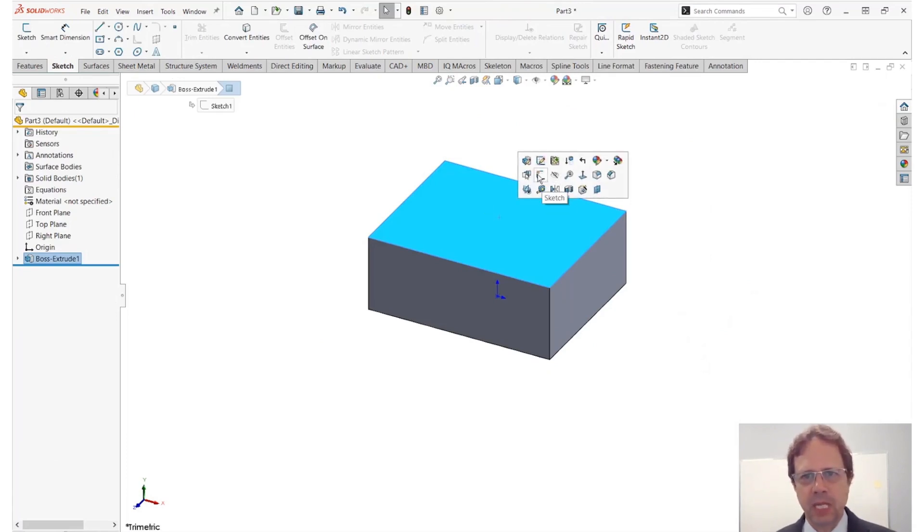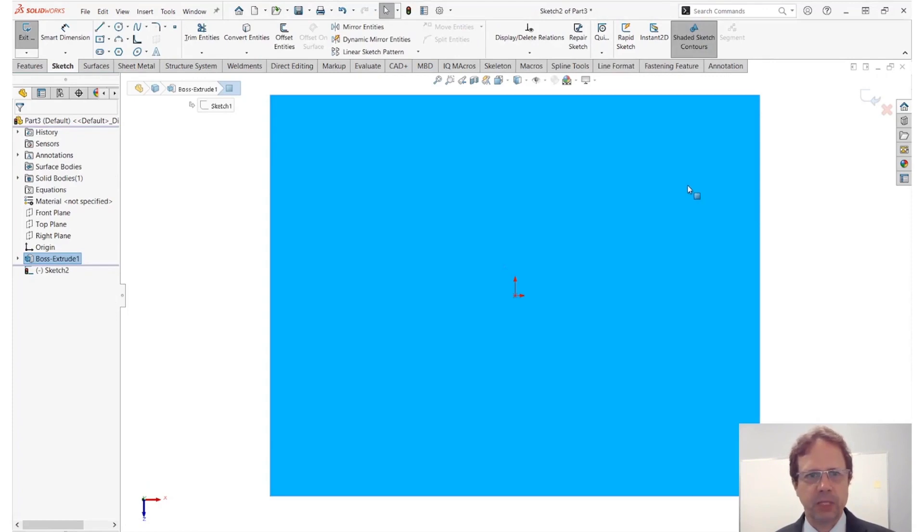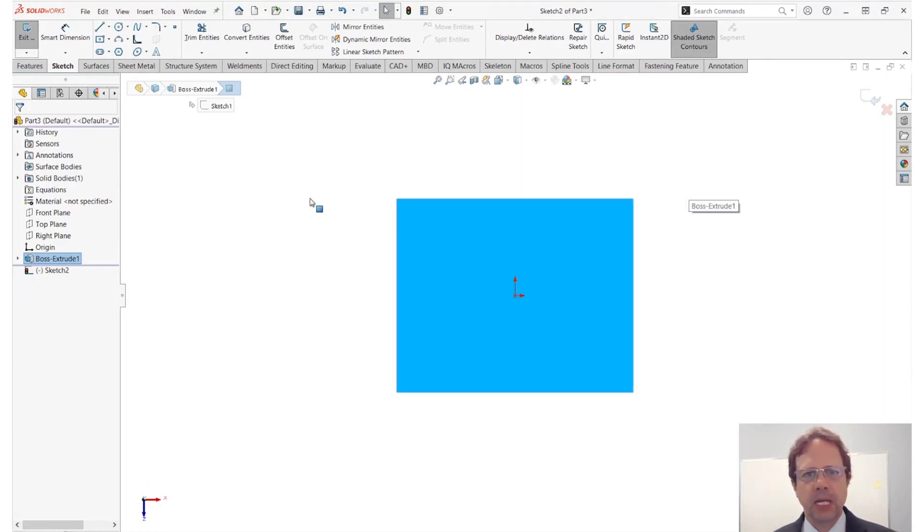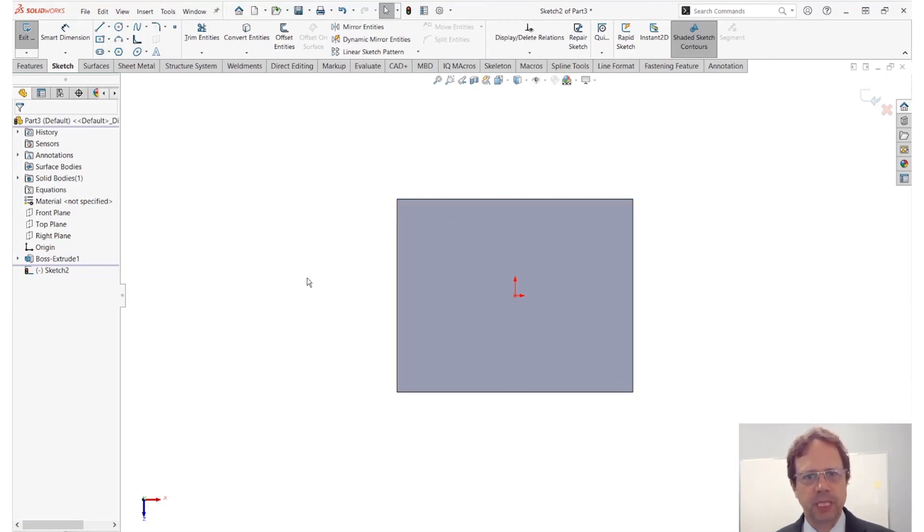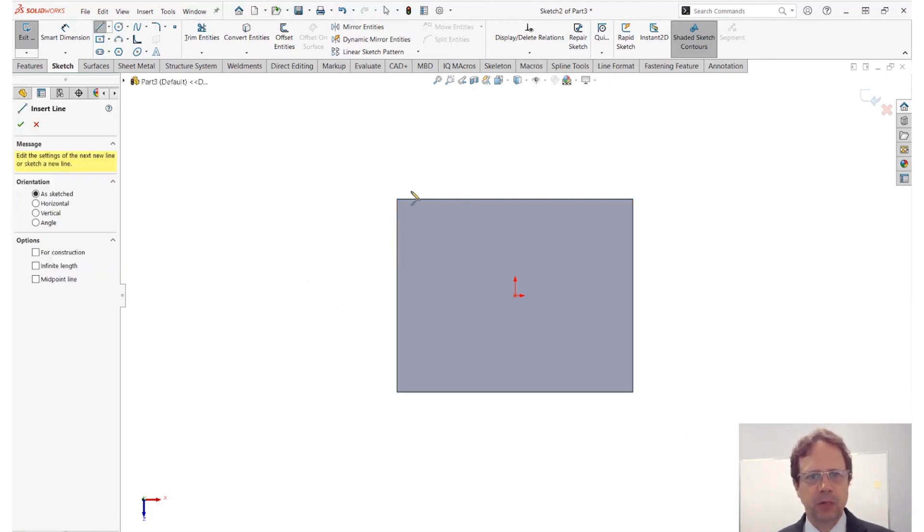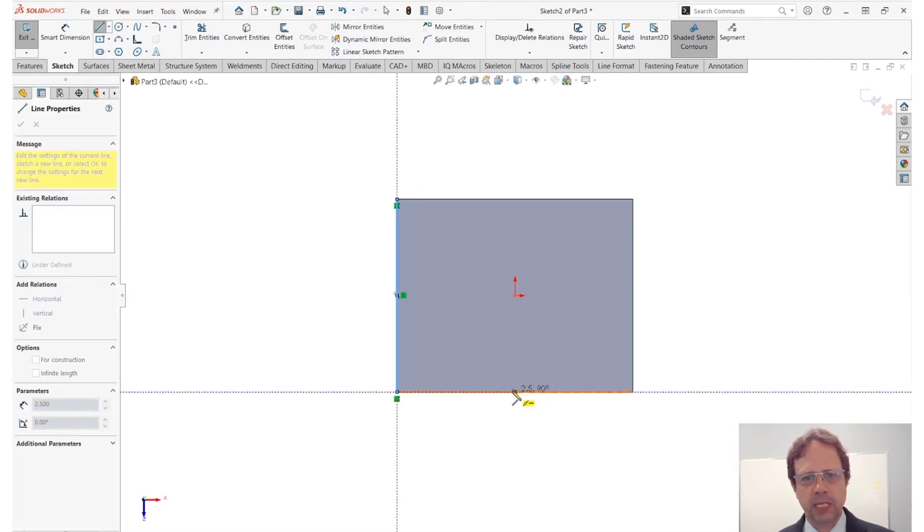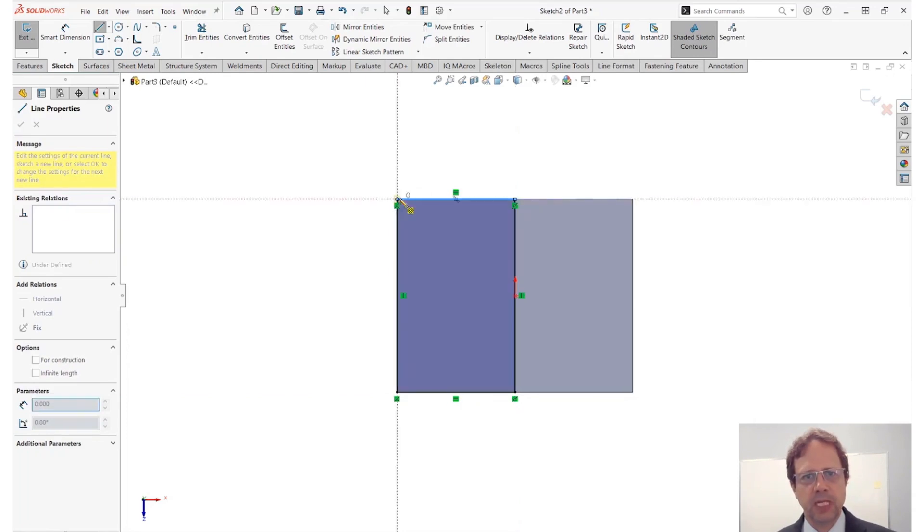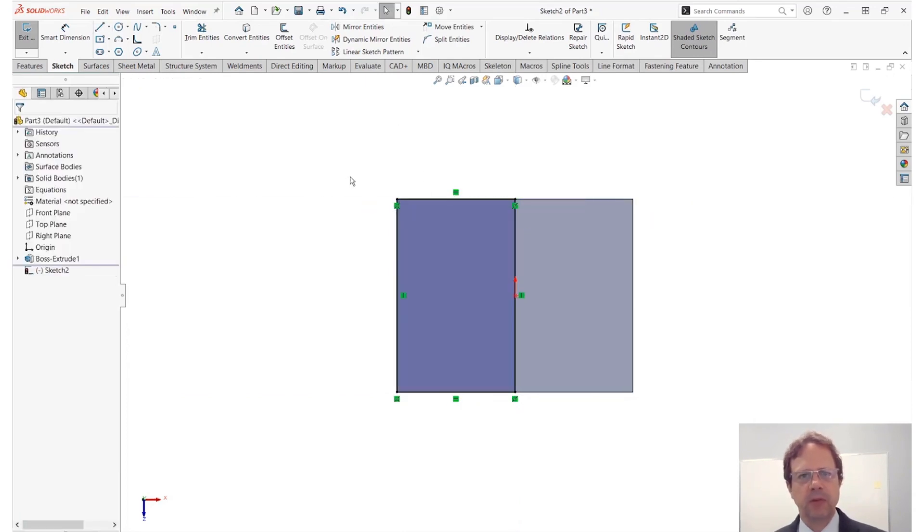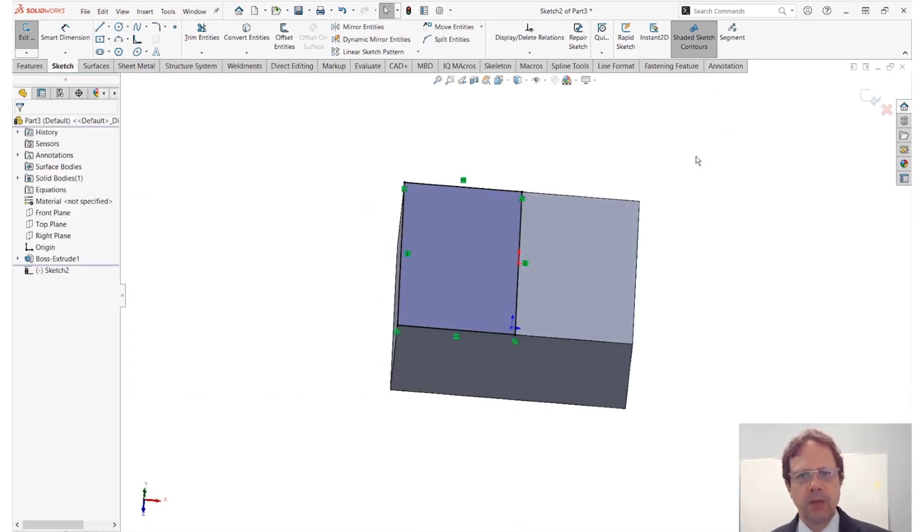So let me create another sketch here. Let's go normal to so you guys can see what I'm doing. Imagine I would like to extrude maybe half of this face up. There are a couple of ways to do that: you can use the line command, you can run convert entities selecting the edges or selecting the face and then do some trimming. So let's say I'm creating a rectangle this way.